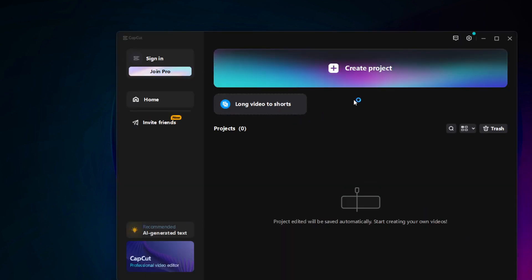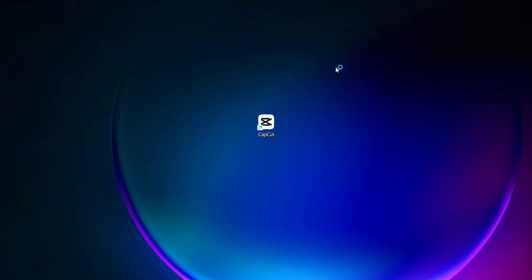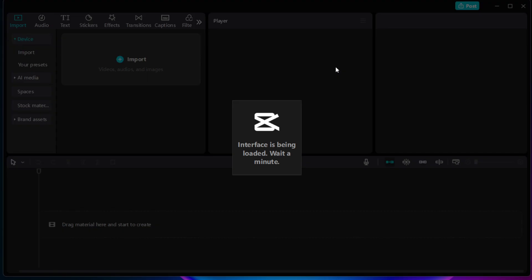Let's start by opening CapCut and initiating a new project. If it's your first time using CapCut, don't worry, it's a user-friendly tool, perfect for creators at all levels.